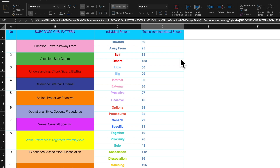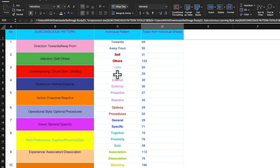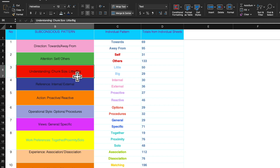Each planet has its own significance — it doesn't just affect your personality, it affects your life path, your health, everything else. This particular sheet called the Subconscious Pattern Summary, number 24, essentially totals all 12 NLP drives, right up to number 12. These are all neuro-linguistic system drives: direction towards/away from, attention self/others, understanding chunk size little or big. Each one is detailed in the worksheets below for your easy understanding.